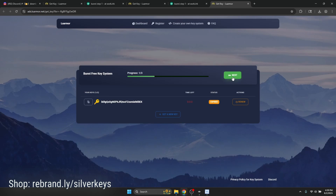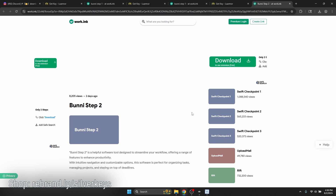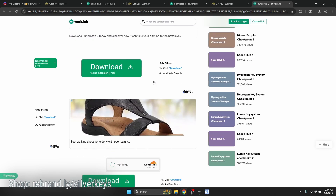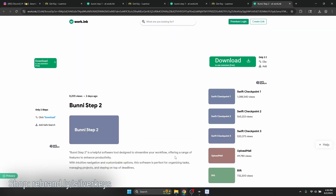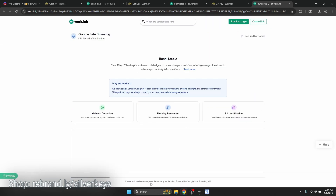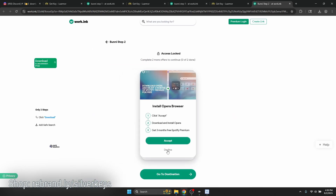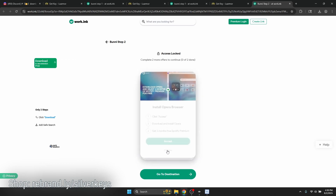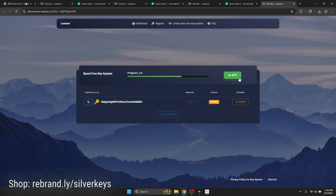Hit Next again — this will be step two. You just repeat the same process: scroll down, click Go to Destination, wait 10 seconds, click Continue with Ads, scroll down, Go to Destination again, repeat the security verification, hit Decline on any offers, and go to destination. Hit Next — this is the last step. Repeat once more: scroll down, Go to Destination, wait, Continue with Ads, scroll down, Go to Destination. Just take your time with the key system and be patient.